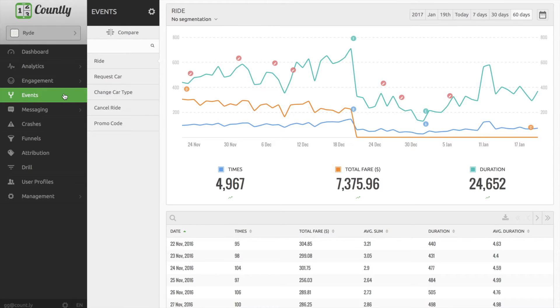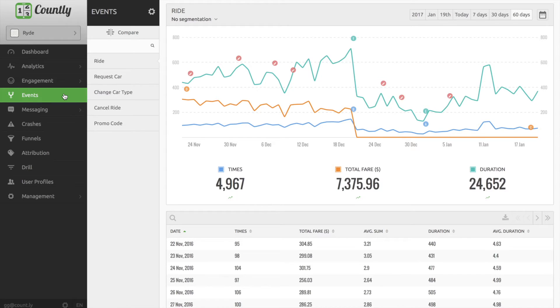Events are user interactions with content that can be tracked independently from a web page or a screen load. Button clicks, downloads, video plays are all examples of actions you might want to track as events.